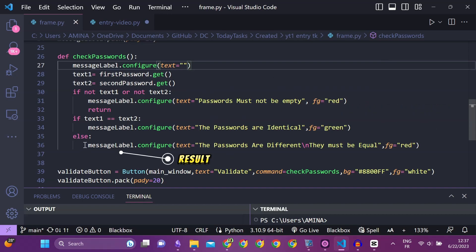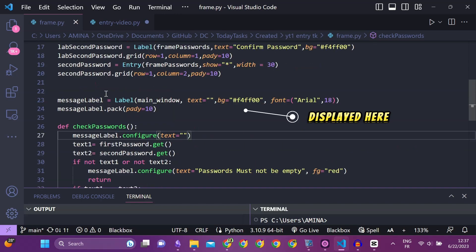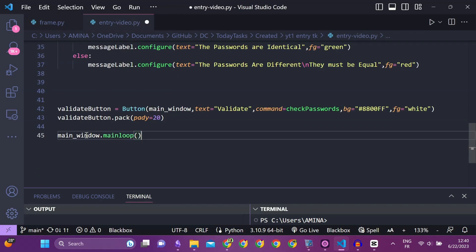The result of each comparison will be displayed in the message label. And here is the result of this code.